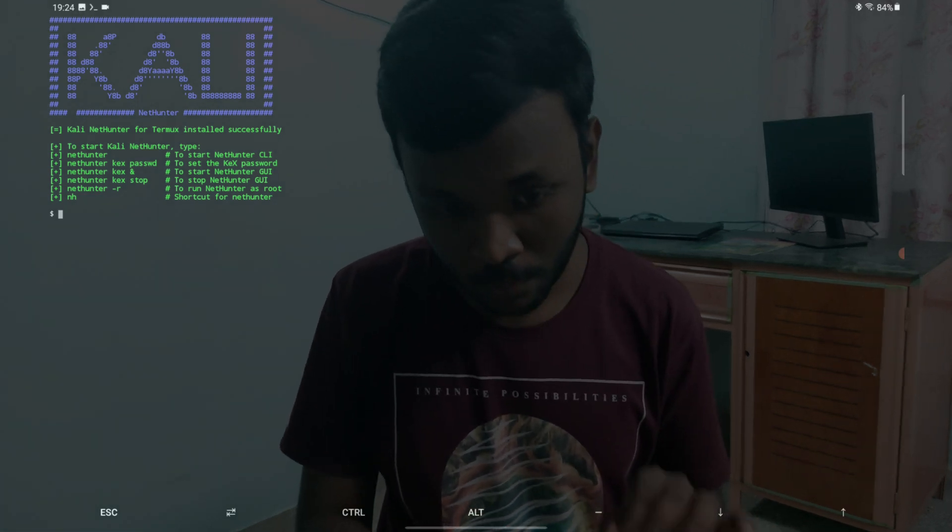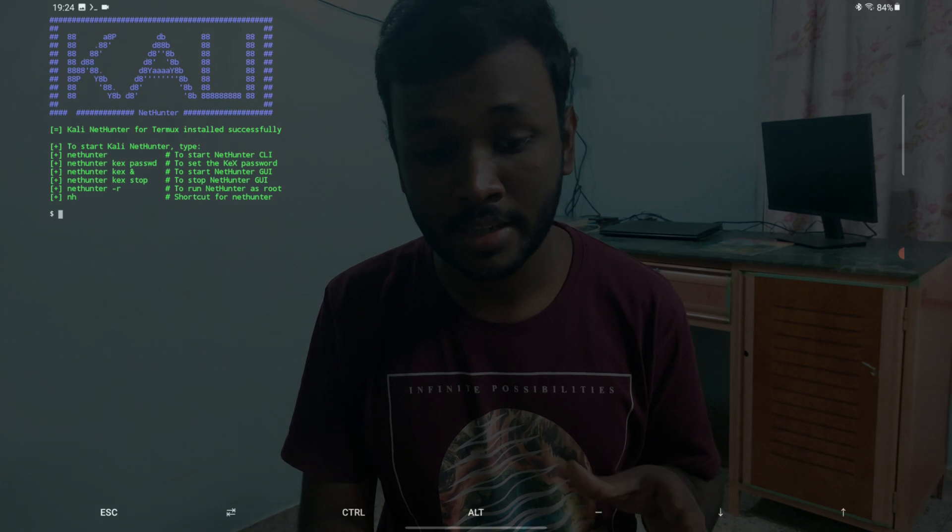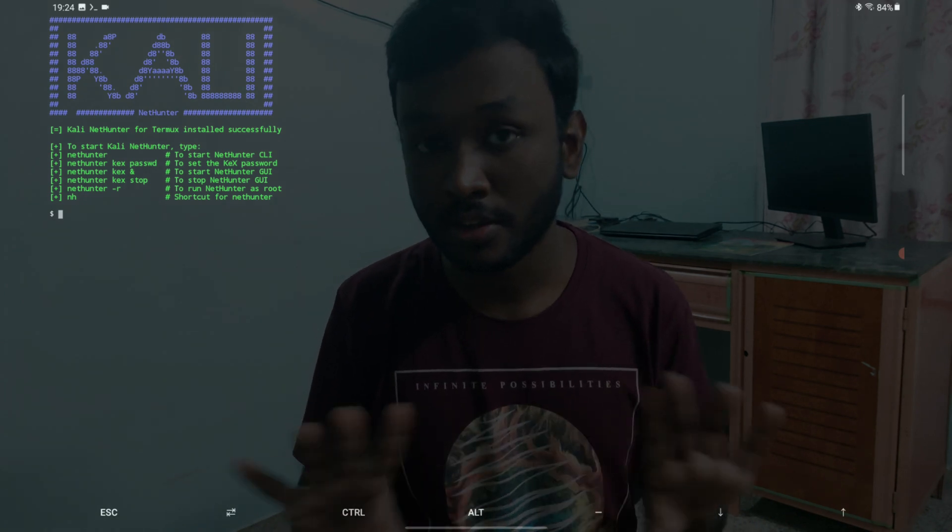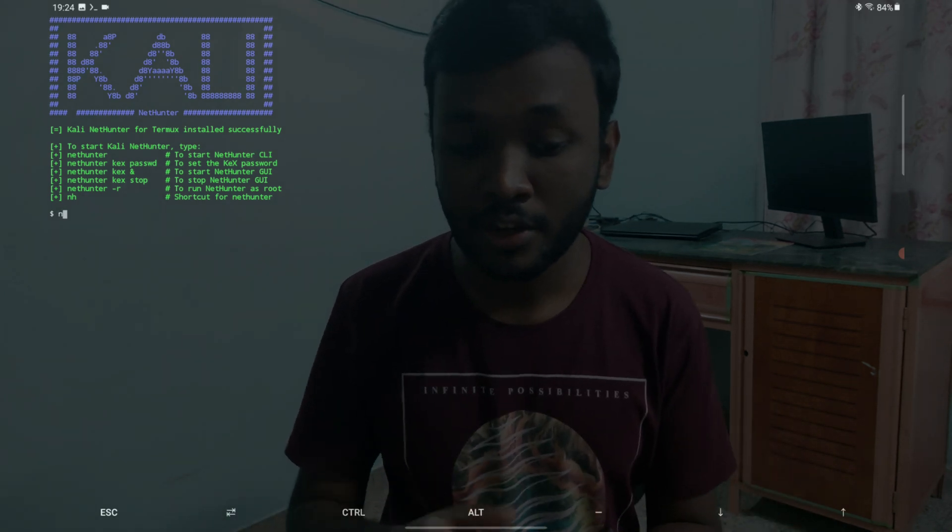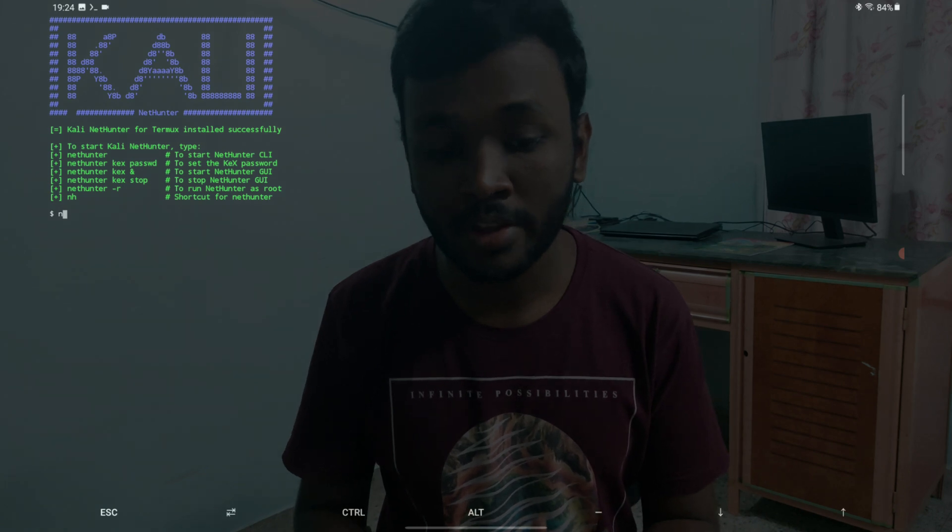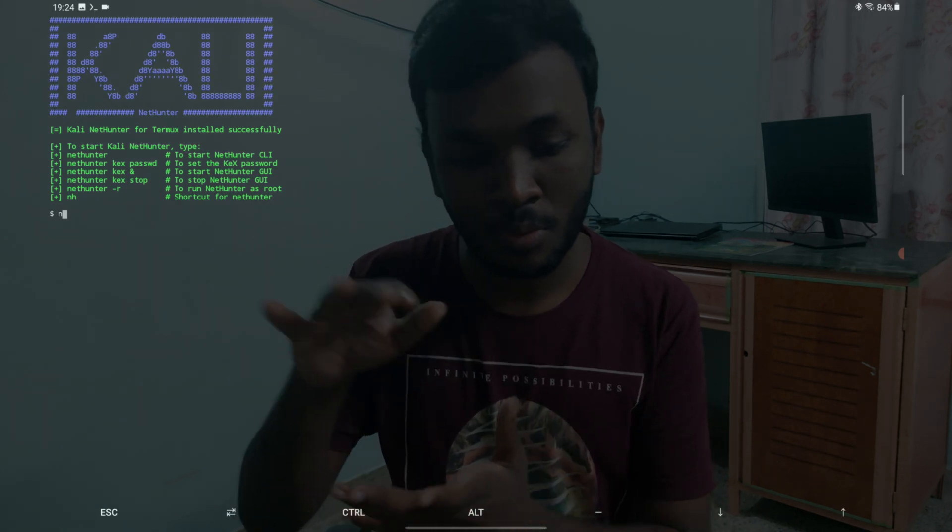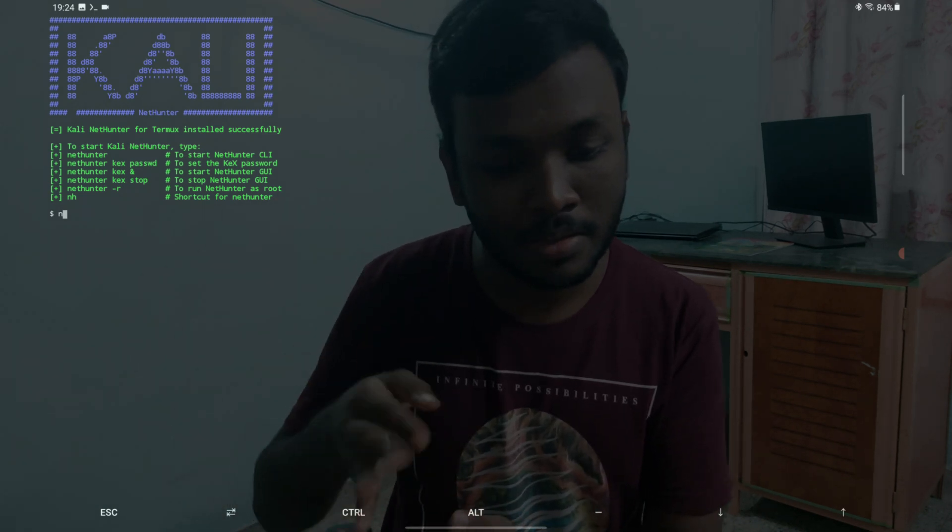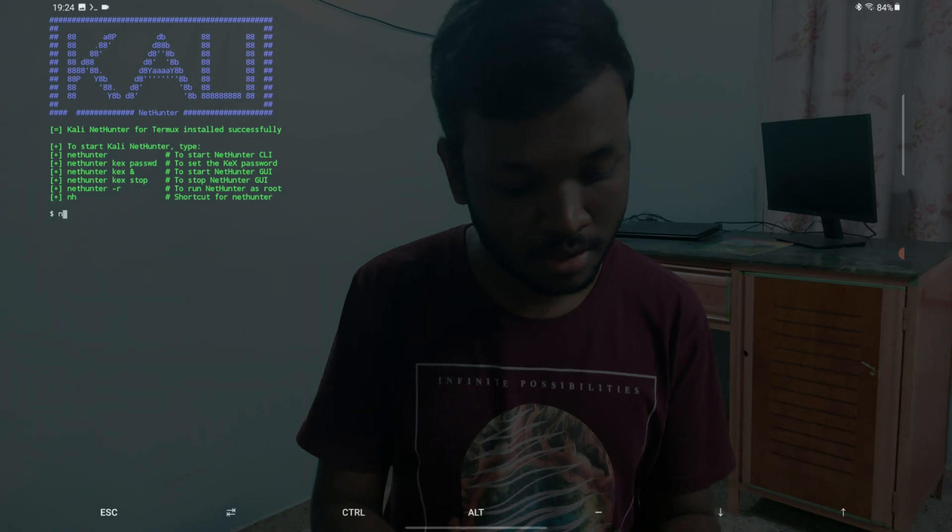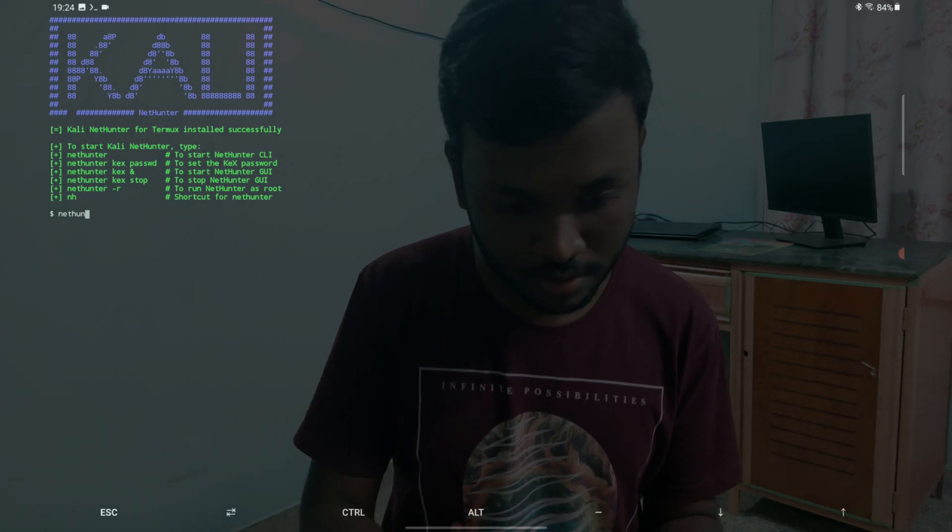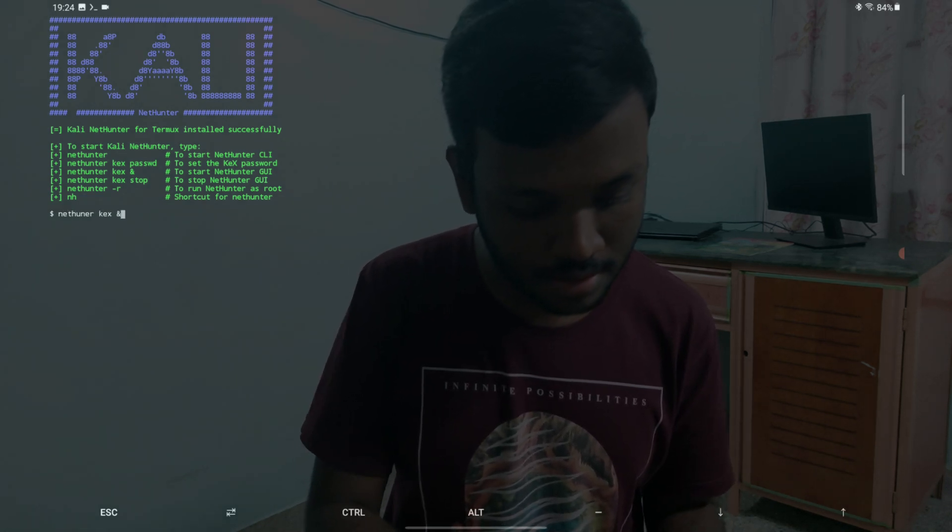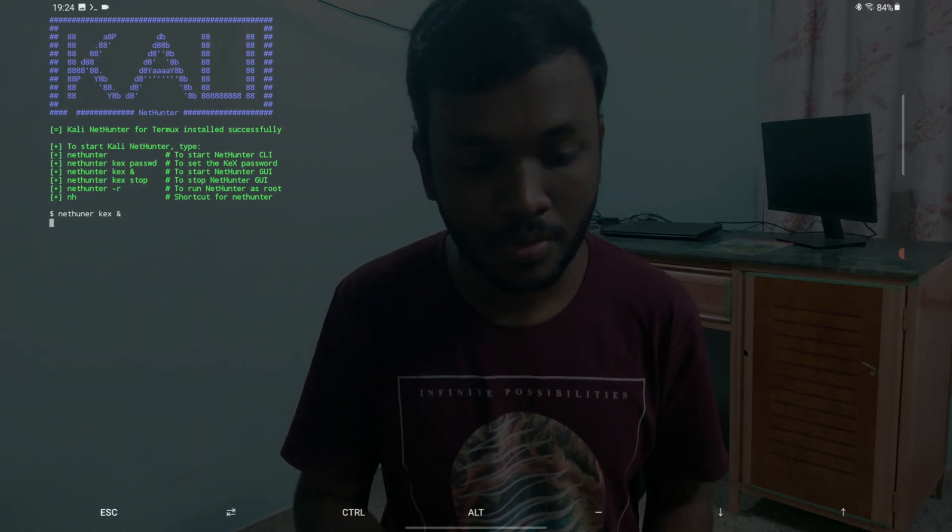For us to get the desktop environment, we need to start with kex. It's called the nethunter kex. Let me see - nethunter kex and. I'm just going to hit enter for now.